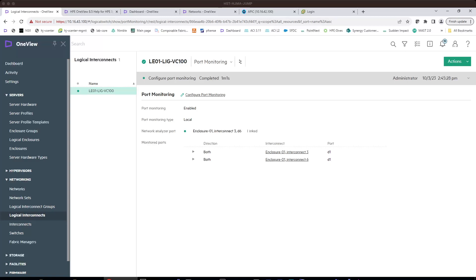The destination port will be server bay 6, and the source port will be from the server in server bay 1. Okay, so let's take a look at the real traffic.